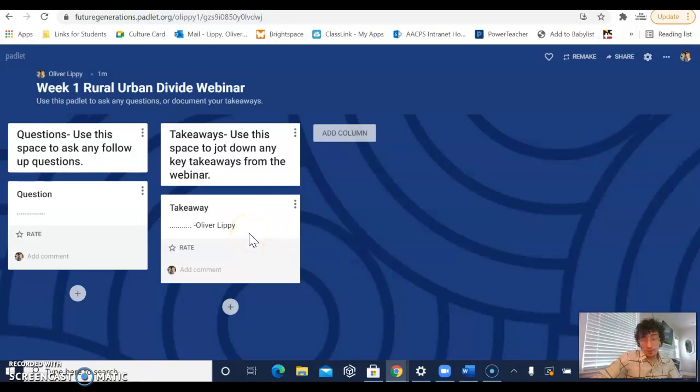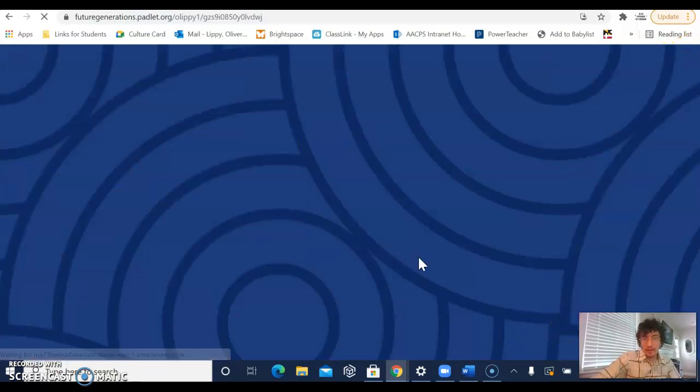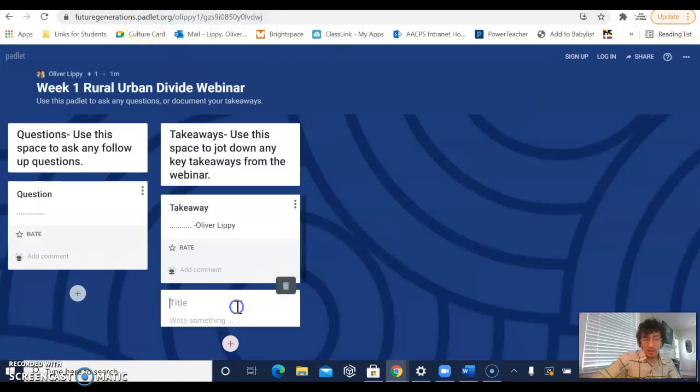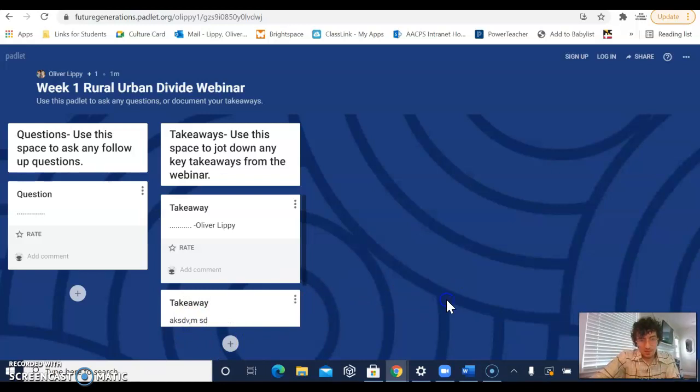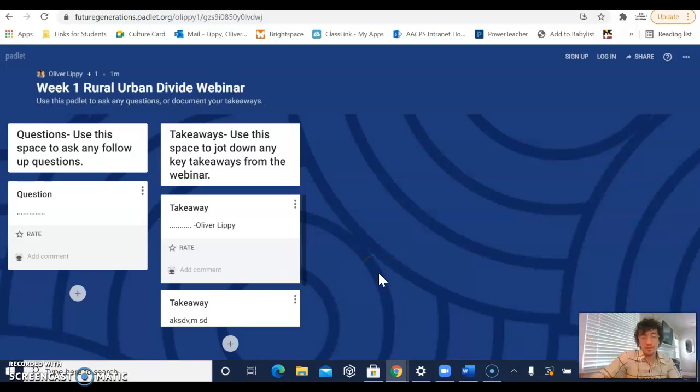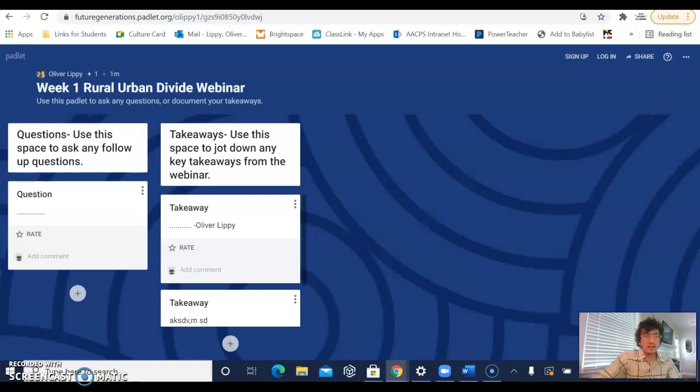If you don't have a Future Generations University email, that's perfectly fine. The link will still work for you. Right now I'm not logged in. But again, when we add our takeaway, it will show up as anonymous and it's going to require me to approve your comment before it goes through. But no big deal. You can still post as much as you want to without the email and have some awesome dialogue with your fellow webinar mates.